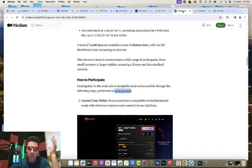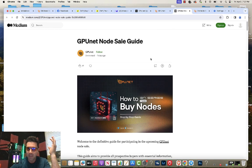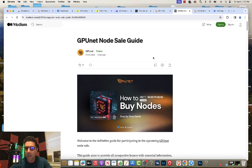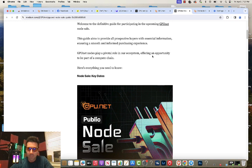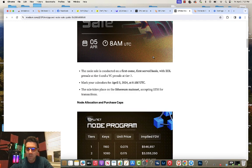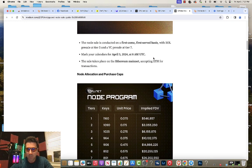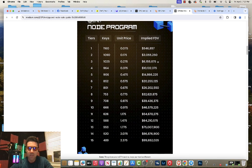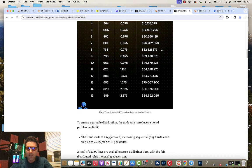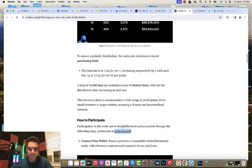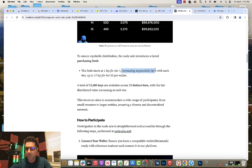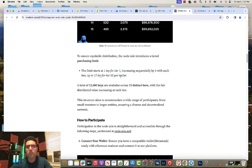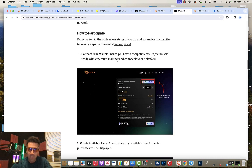If you click on their buyer's guide, this is basically how to buy the nodes. It gives you a written instructional manual with some instructions. These are the different 15 tiers that they have. If you scroll down, it also says one key for one tier increasing sequentially with each tier. So tier two, you can buy two nodes per wallet. Tier three, you can buy three nodes per wallet and so on.